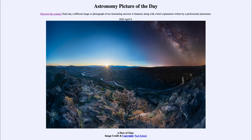Greetings and welcome to the Introduction to Astronomy. One of the things that I like to do in each of my introductory astronomy classes is to begin the class with the astronomy picture of the day from the NASA website — that is apod.nasa.gov/apod. Today's picture for April the 9th of 2020 is titled 'A Flow of Time.'